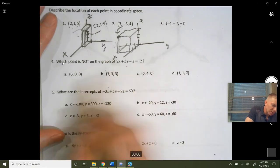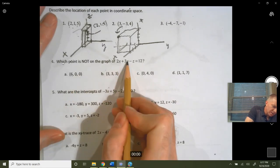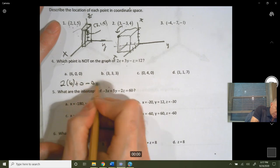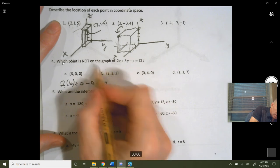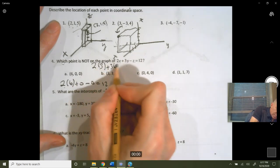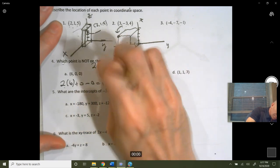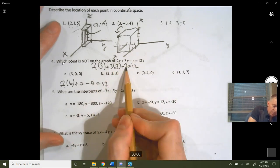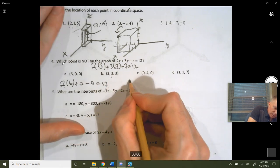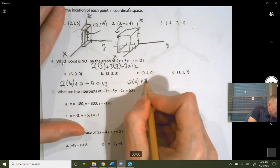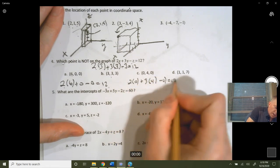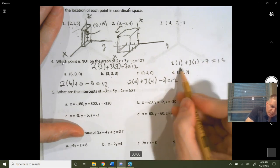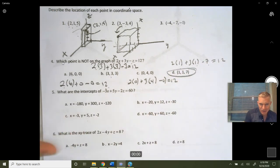Which point is not on the graph? You just plug each one in. For (6, 0, 0): 2 times 6 plus 0 plus 0 equals 12 — that works. For the second point: 2 times 2 times 3 plus 3 plus 3 plus 3 equals 12 — checking, that gives 6 plus 9 minus 3, which works. For the third: 2 times 1 plus 3 times 1 plus 3 times 1 minus 7 does not equal 12 — so that point is not on the plane.